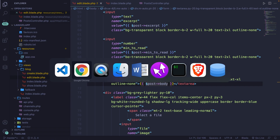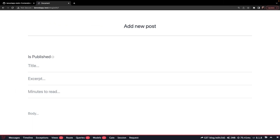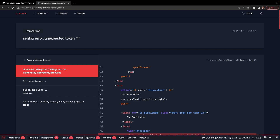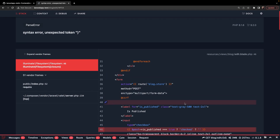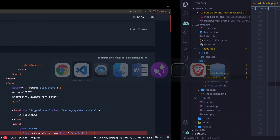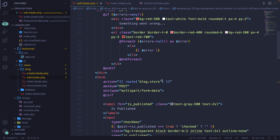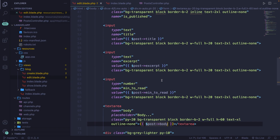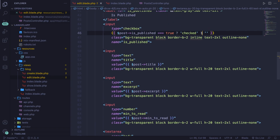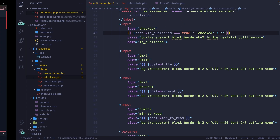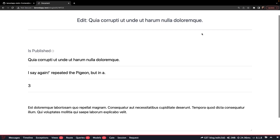Let's save it and navigate back to Google Chrome and refresh. I got a typo — this needs to be a colon. After fixing that, you can see that our input fields have default values which reflect the current post data.